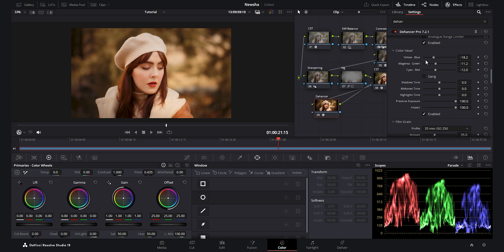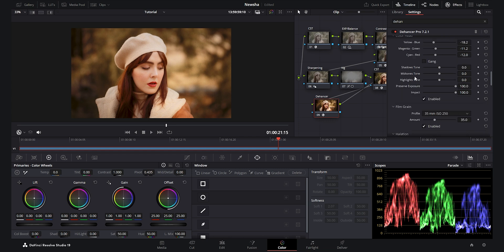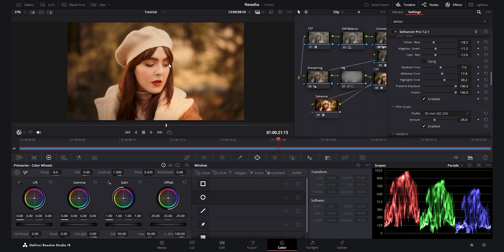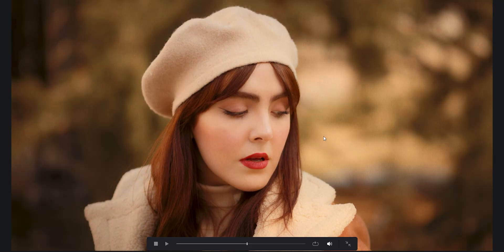Another important option is the shadow, midtone, and highlight tone sliders which blend tonalities together. I increase the shadow tone to add red to the shadows, increase the midtone slider to add warm colors to the face and midtone areas, and increase the highlight tone to get that warm tone in the highlights — you can see how beautifully the warm tones blend across the footage. This is the Dehancer plugin making a huge difference.